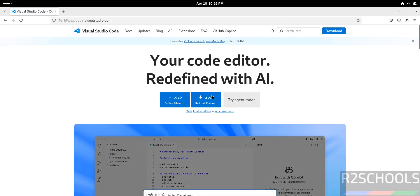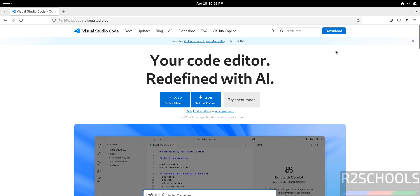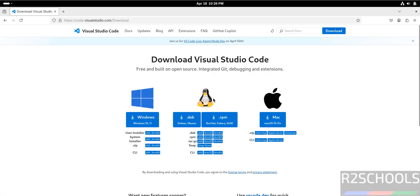Then for Fedora, we have to click on this RPM, or just click on download. For RHEL, Fedora, SUSE, or Arch Linux, we have to download this RPM package. Click on it.